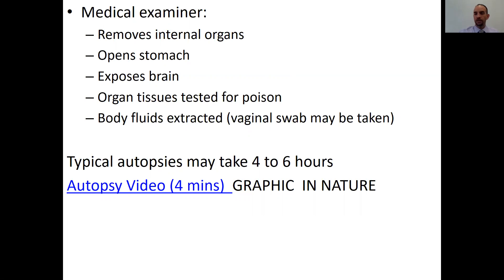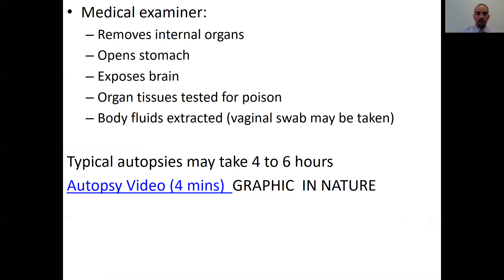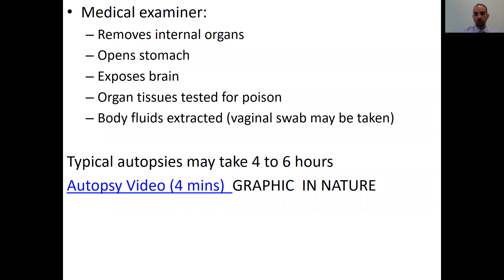We open up the stomach because it can give us evidence of what the person recently ingested. We look at toxicology and can perform vaginal swabs to check for semen in rape cases or any other DNA available for study.